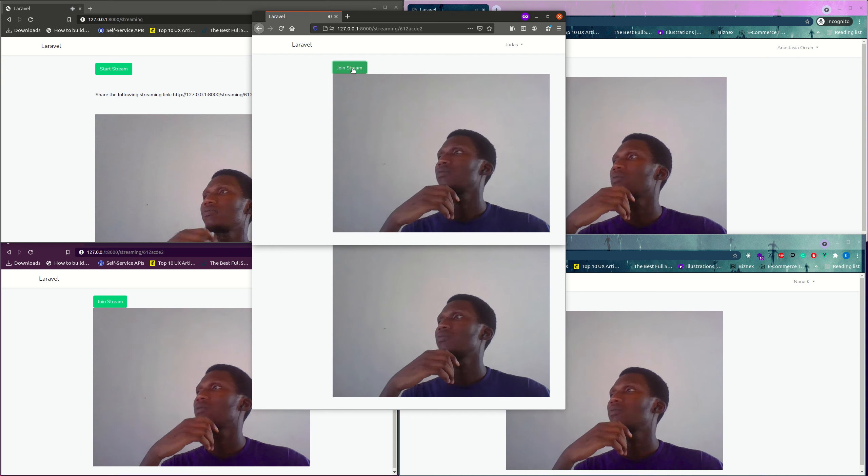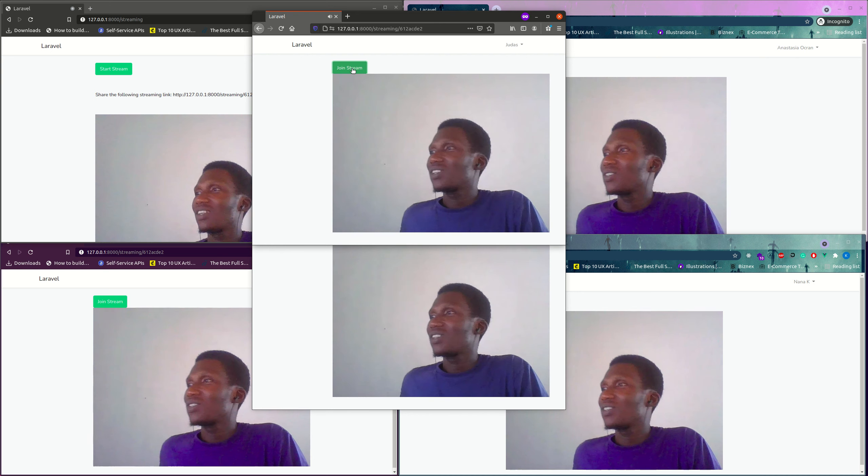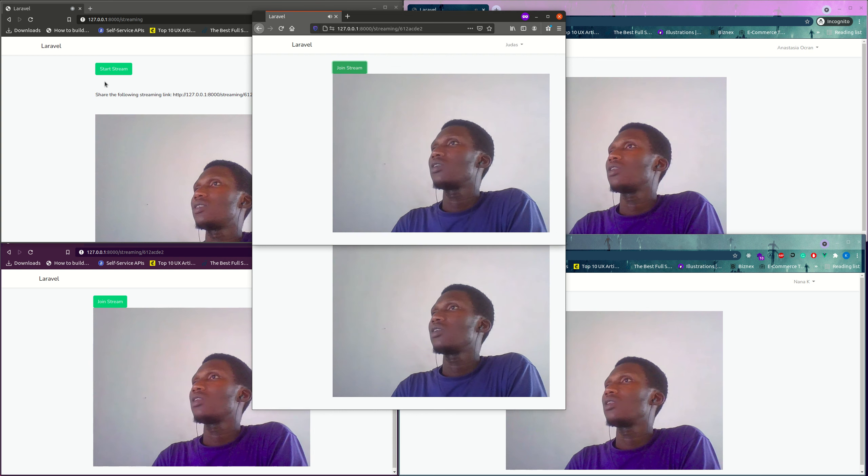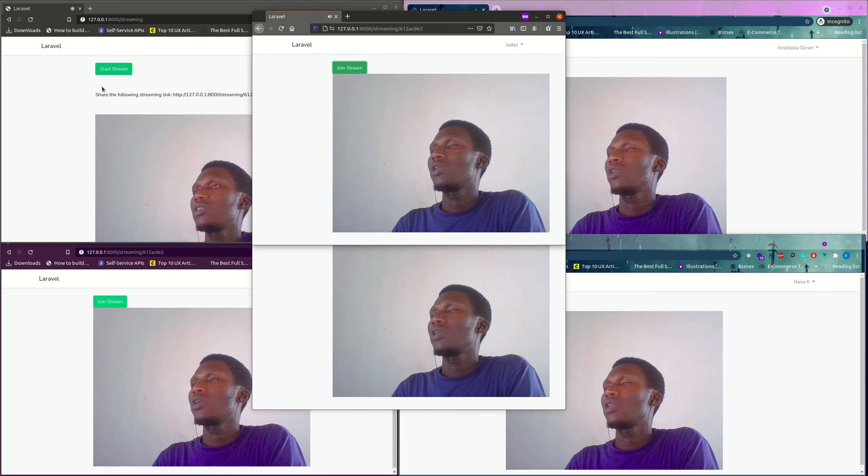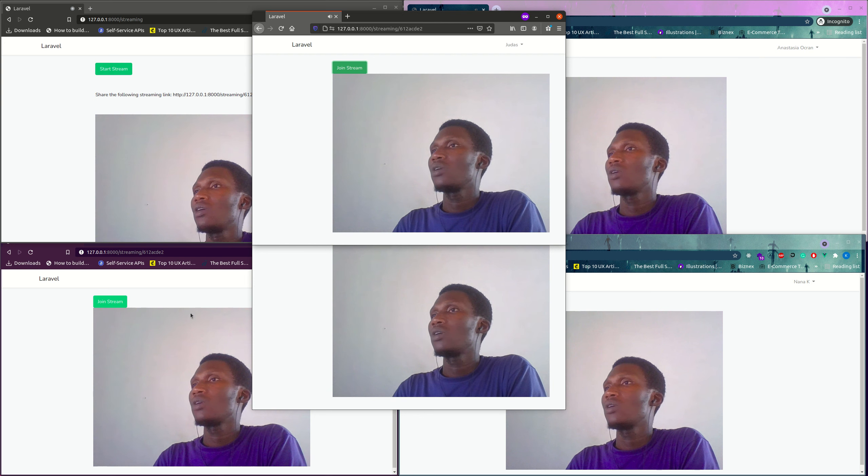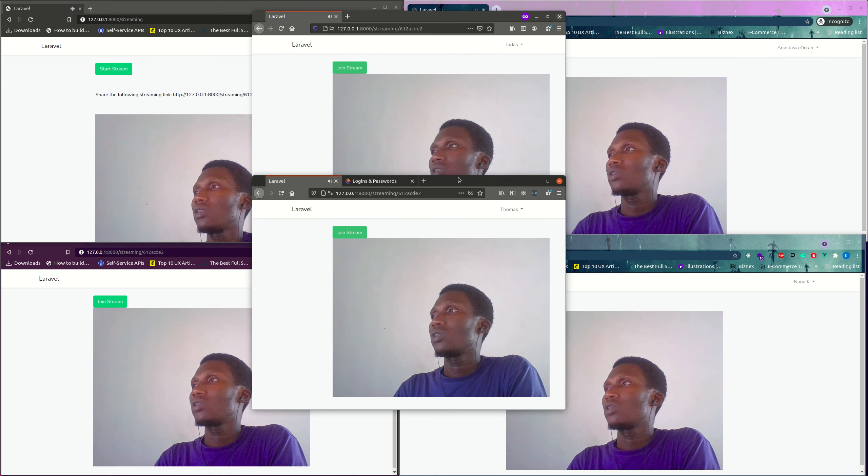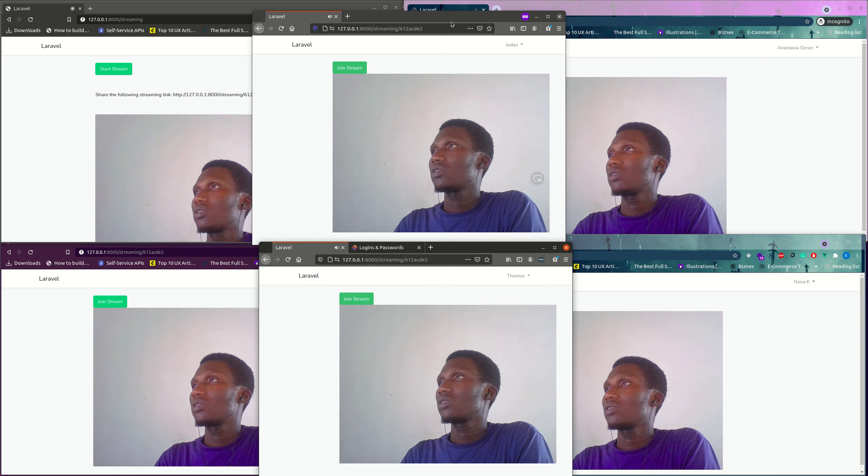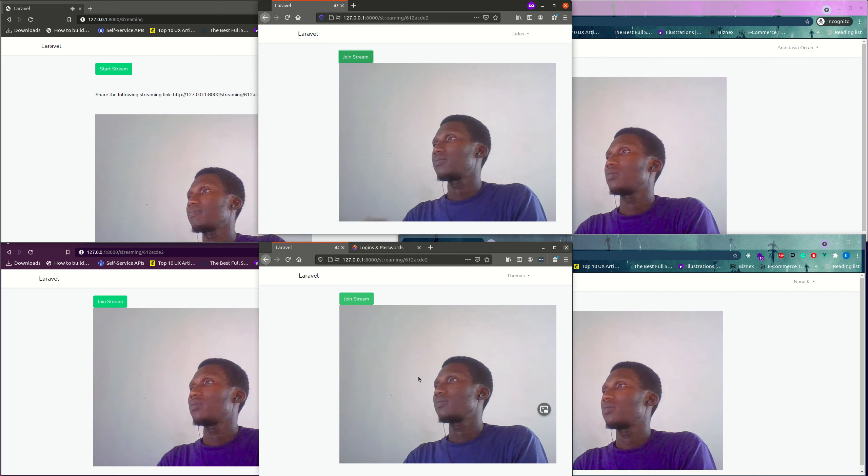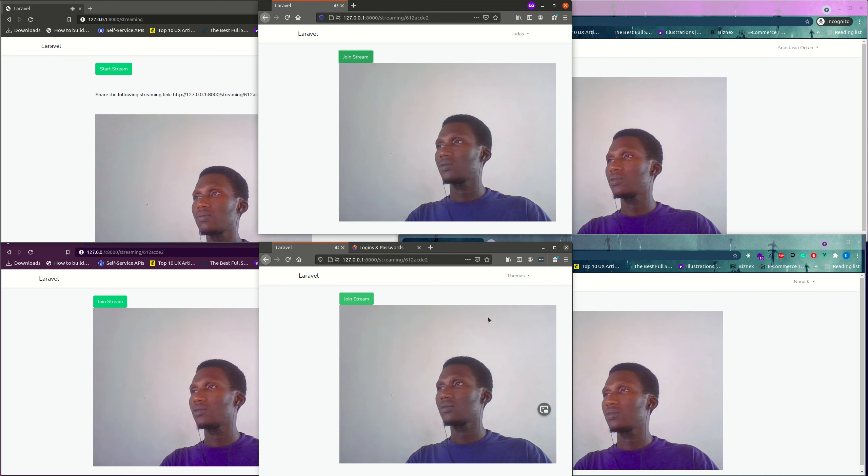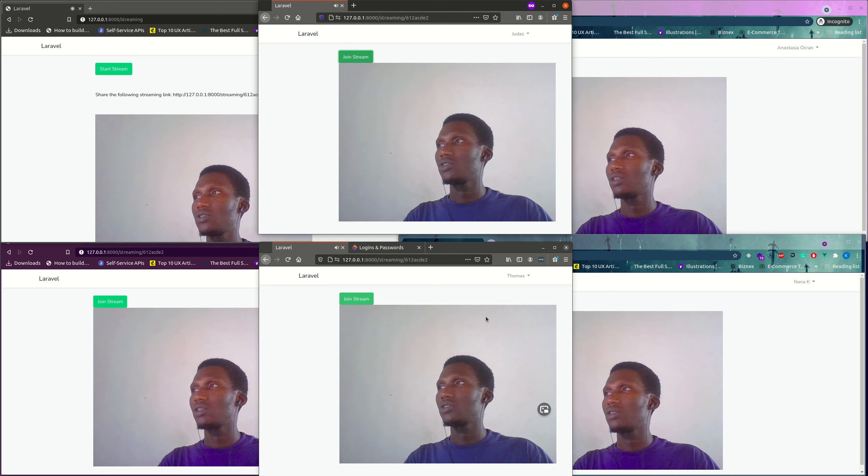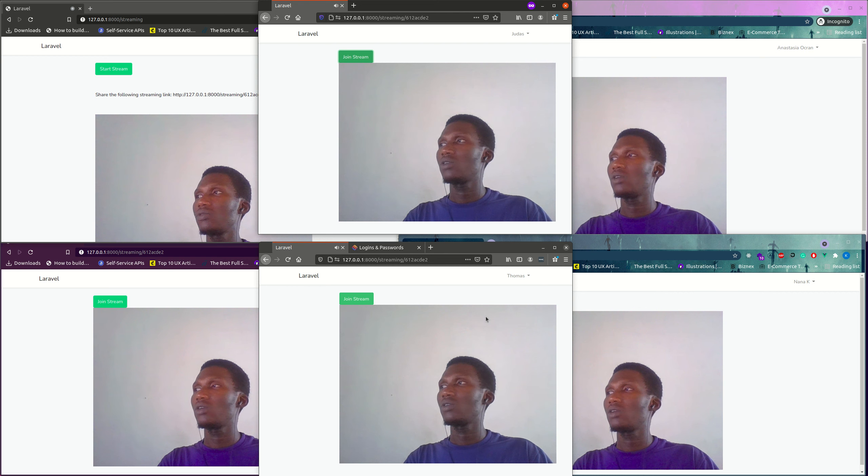So as you can see over here, I'm the one who initiated the live stream. All the viewers can find it, so it looks pretty solid for us. Thanks for your time. This is a live streaming application with WebRTC within our Laravel app. Thanks.